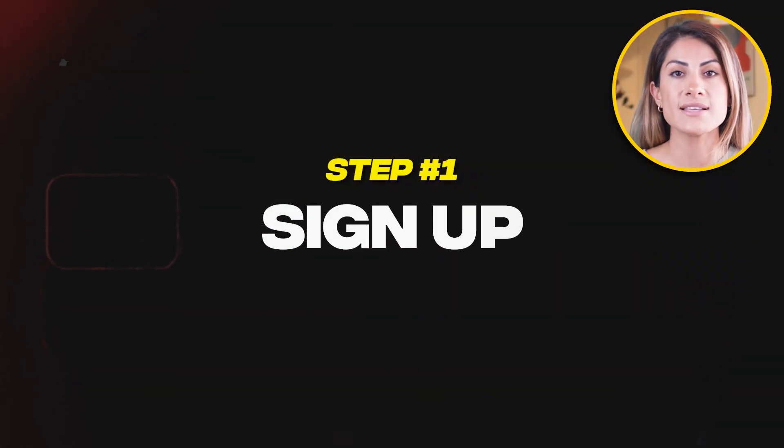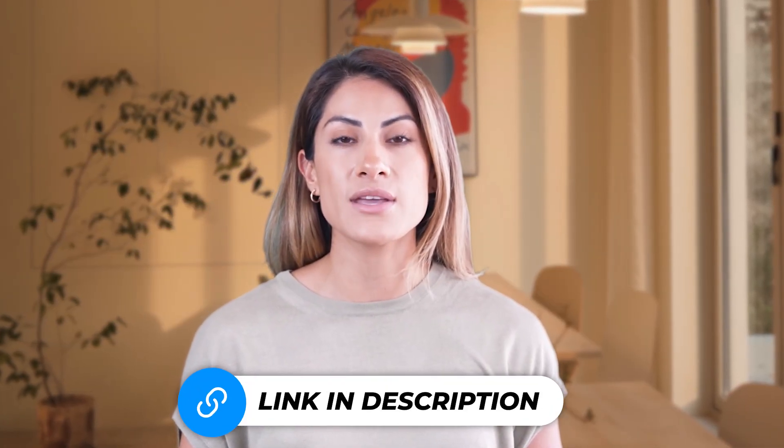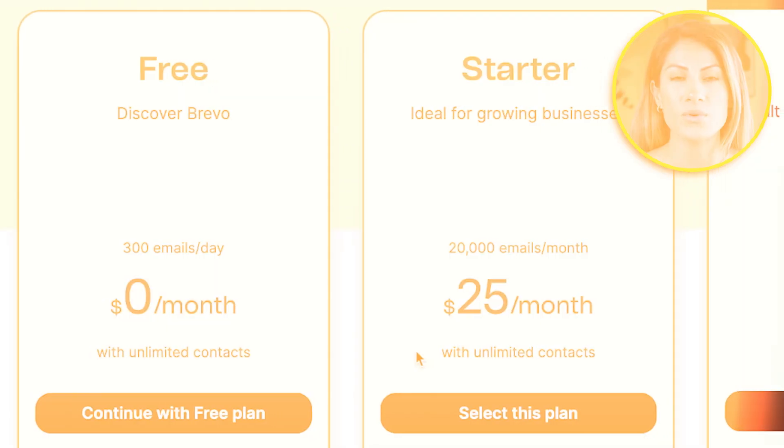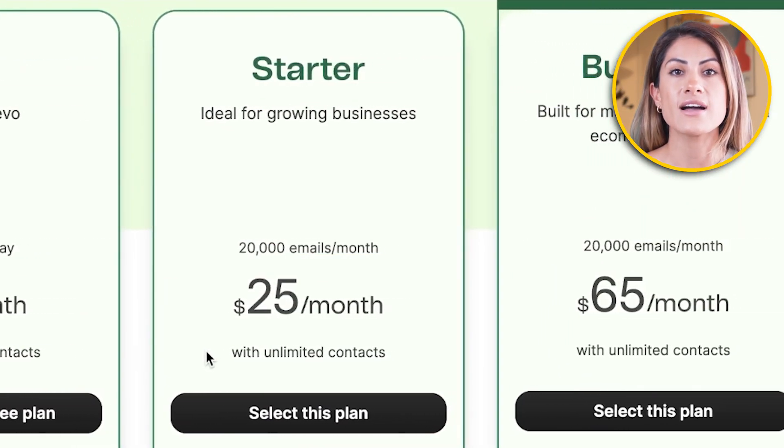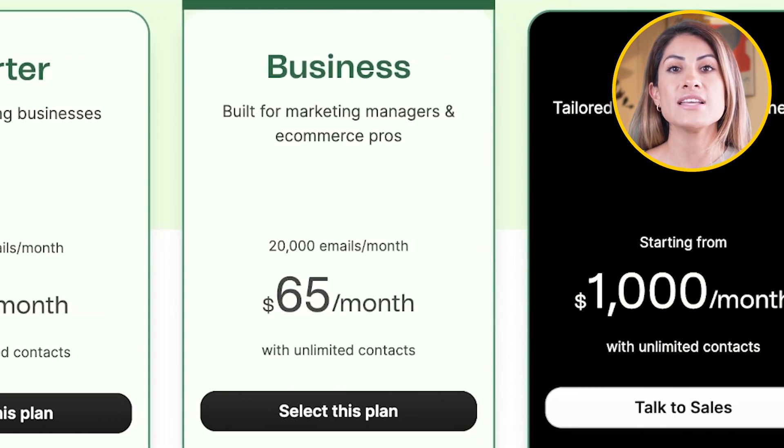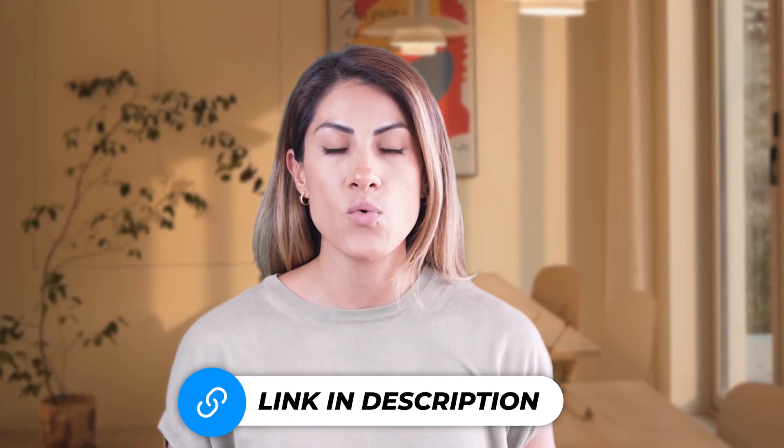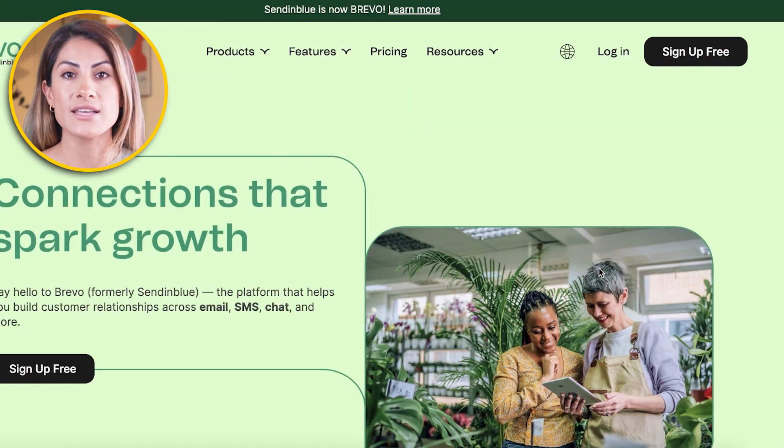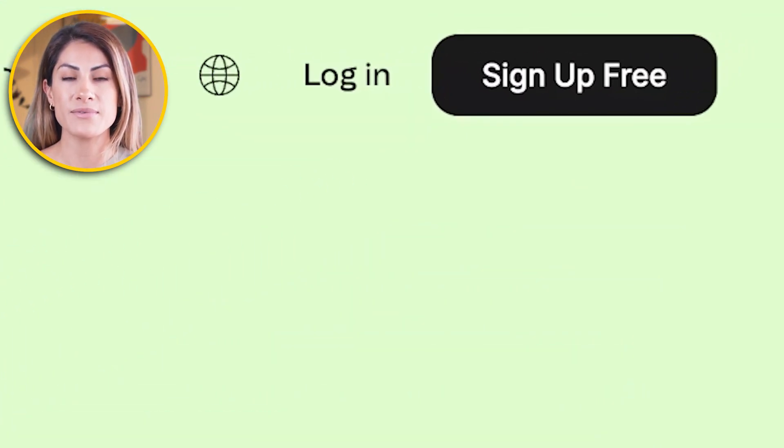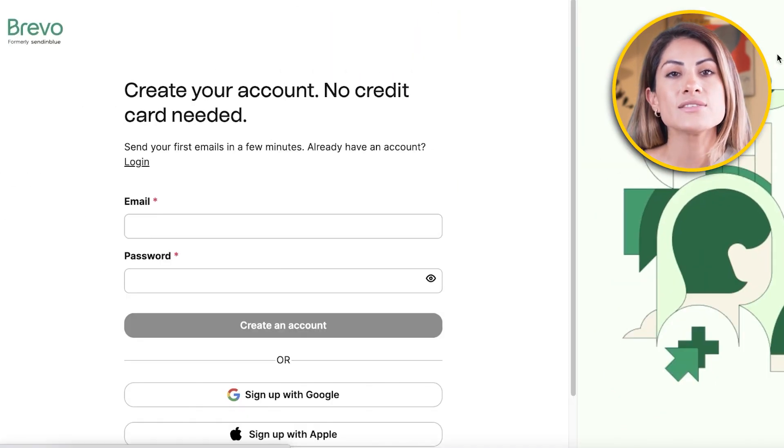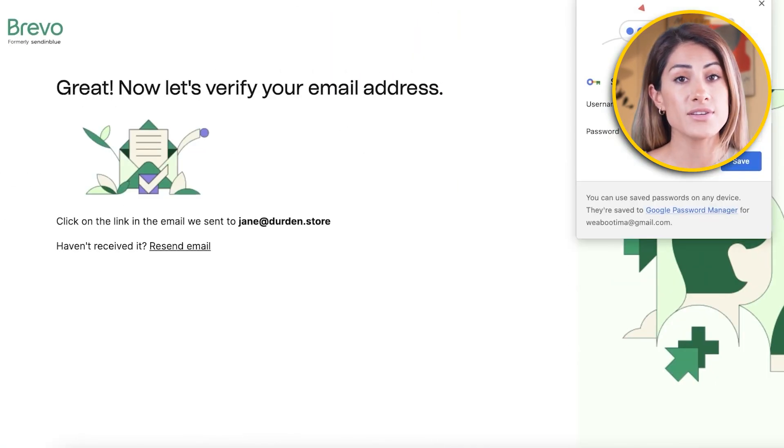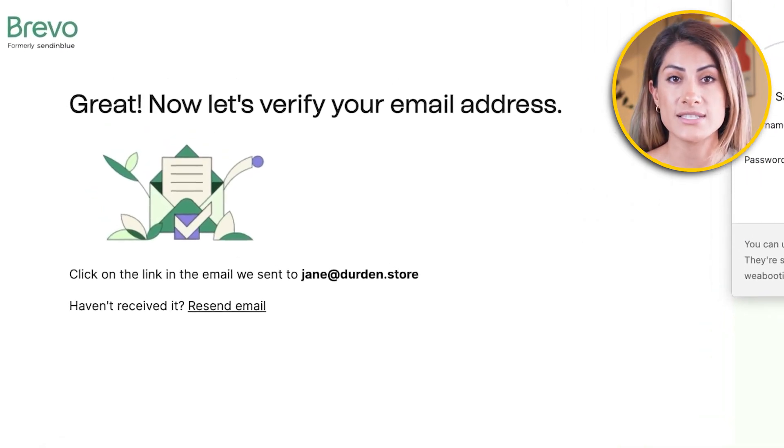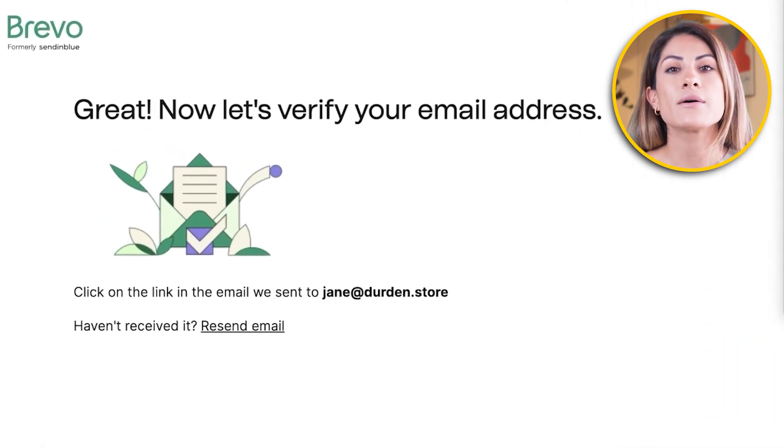The first step is signing up. To get started, I've included my personal link to Brevo in the description box down below, which allows you to sign up for a free account. This is my personal link so you always get the best deal. Once you're on the site, look for the Join for Free button and click it. You'll be asked to enter your email and create a password for your new account. After that, click Create an Account.